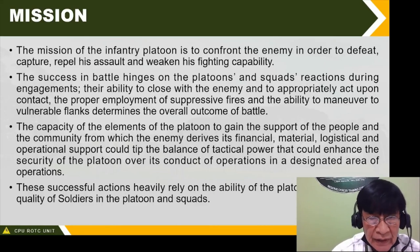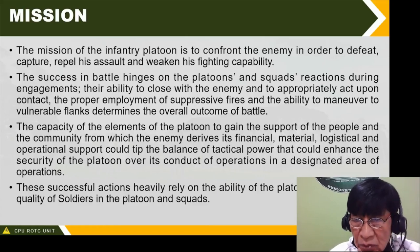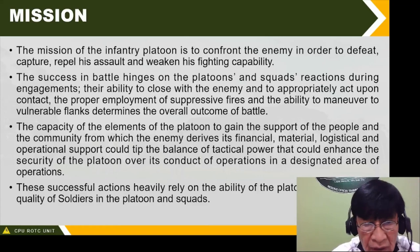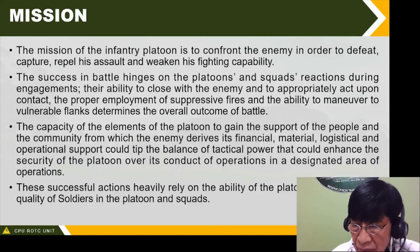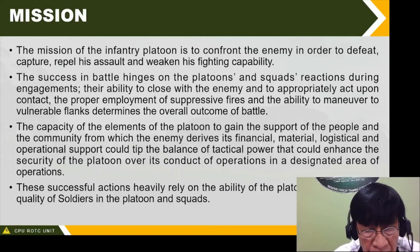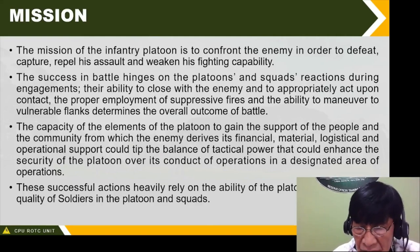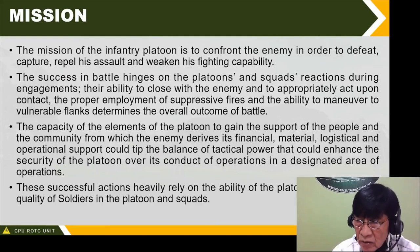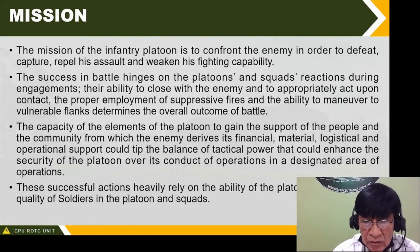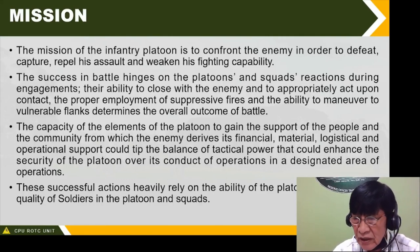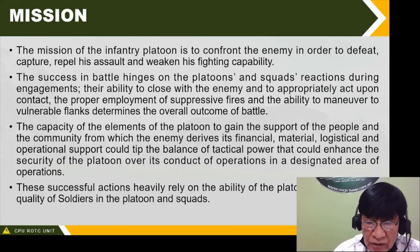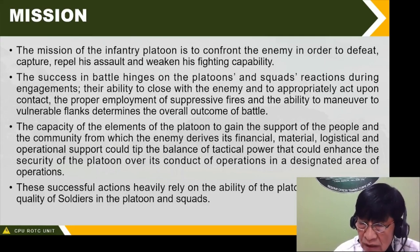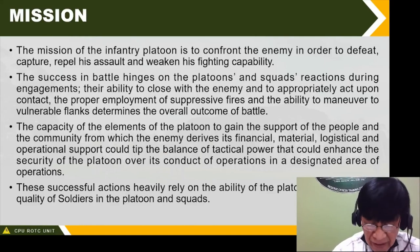The mission of the infantry platoon is to confront the enemy in order to defeat, capture, repel his assault, and weaken his fighting capability. The success in battle hinges on the platoon's and squad's reaction during engagement, their ability to close with the enemy, and to appropriately act upon contact. The proper employment of suppressive fires and the ability to maneuver to vulnerable flanks determines the overall outcome of battle.